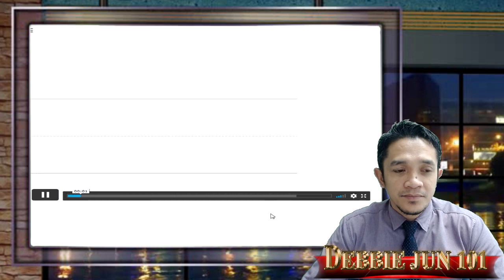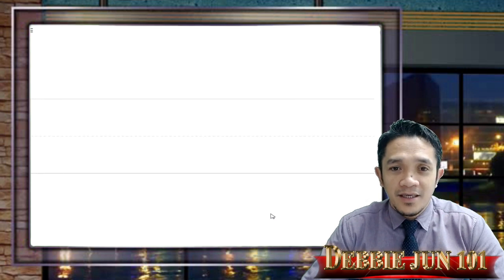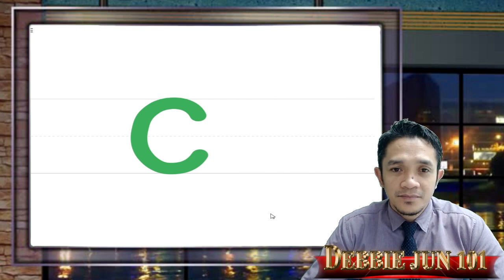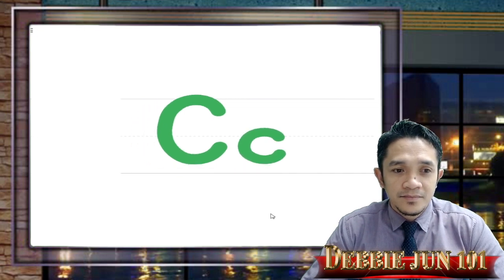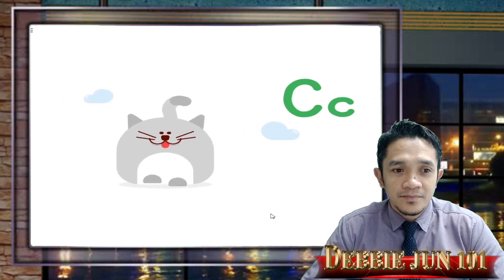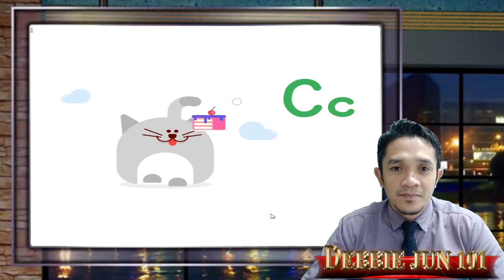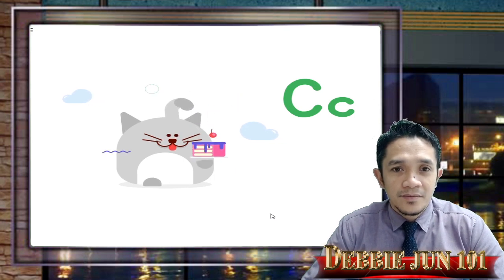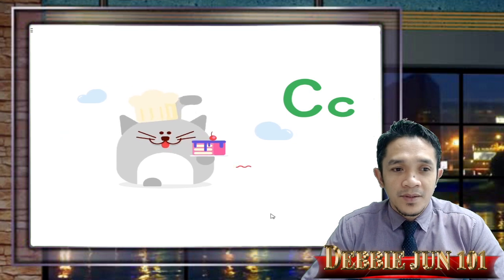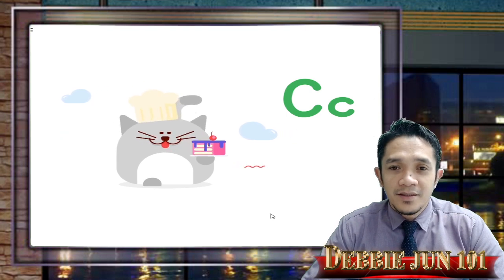Let's learn about the letter C. This is a big C, this is a small c. Cat starts with C, cake starts with C. Cats carry cakes — let's go bake a cake!